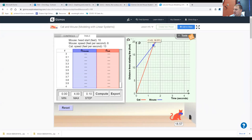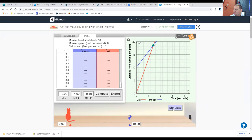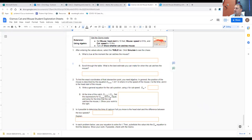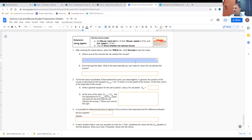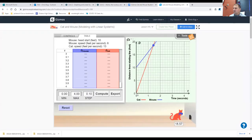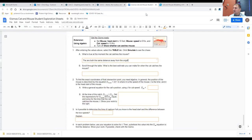Notice what happens when the cat catches the mouse. You see the two lines intersect, and we're actually given a distance where the cat catches the mouse. So what is true at the moment the cat catches the mouse? They are both the same distance away from the origin — where x equals zero, y equals zero — and their lines intersect.